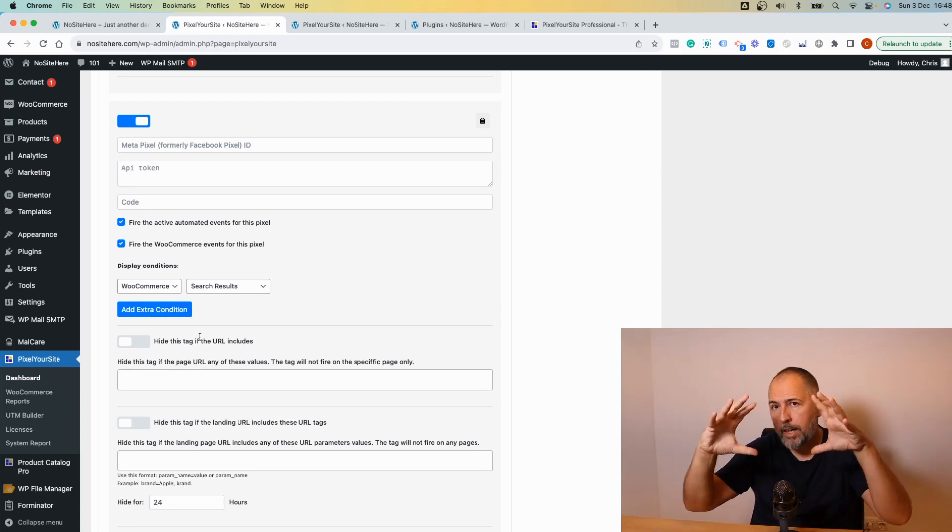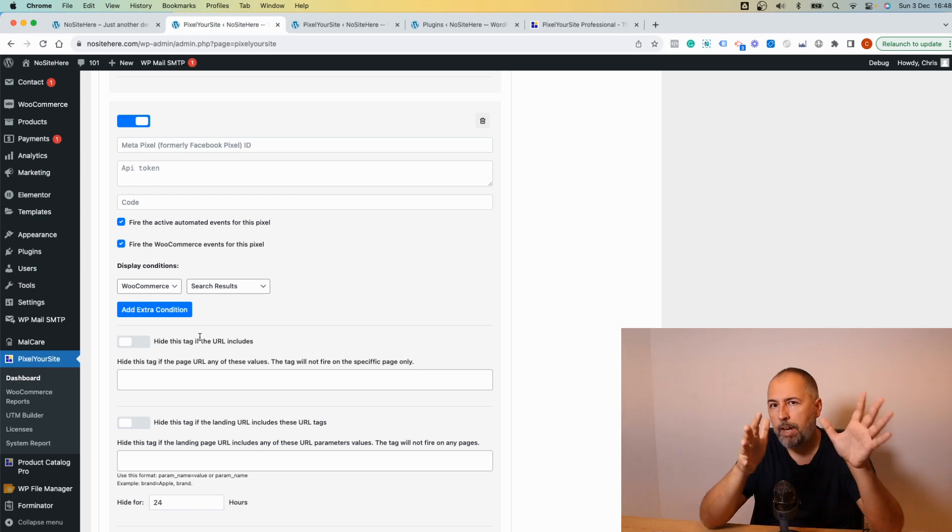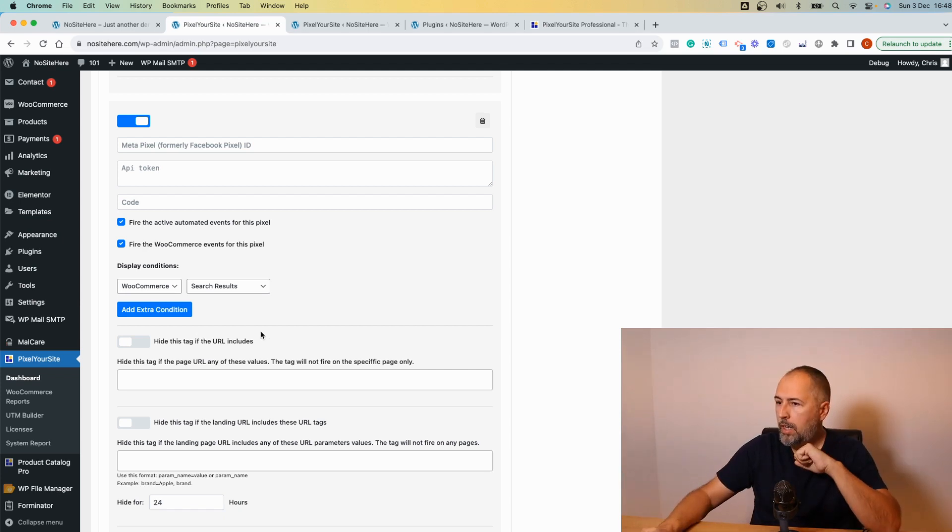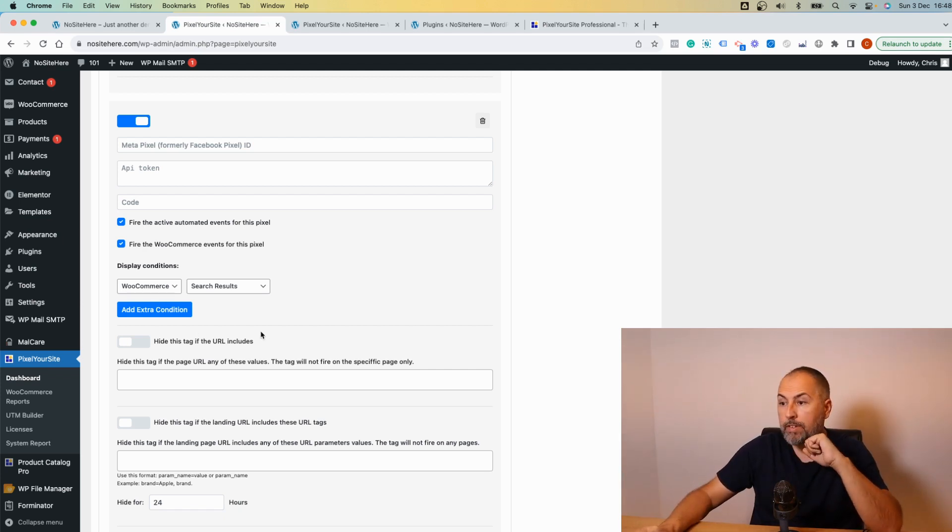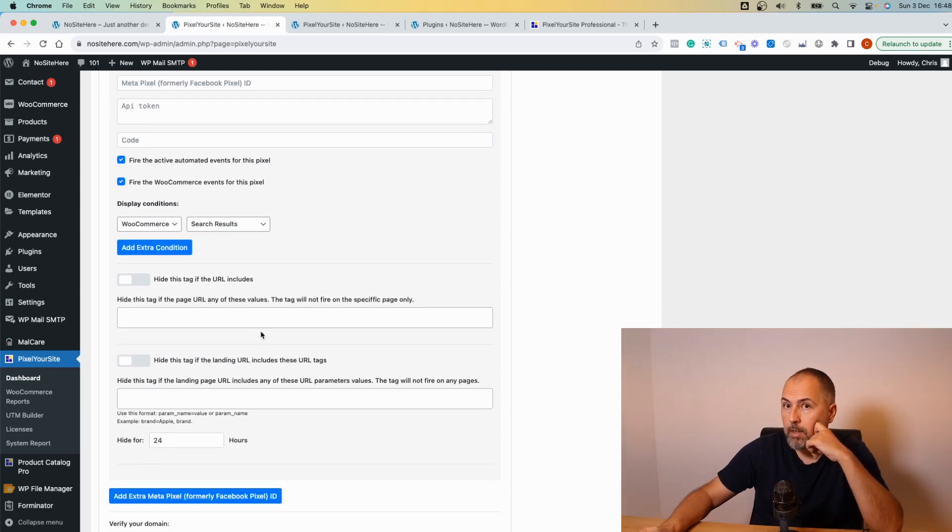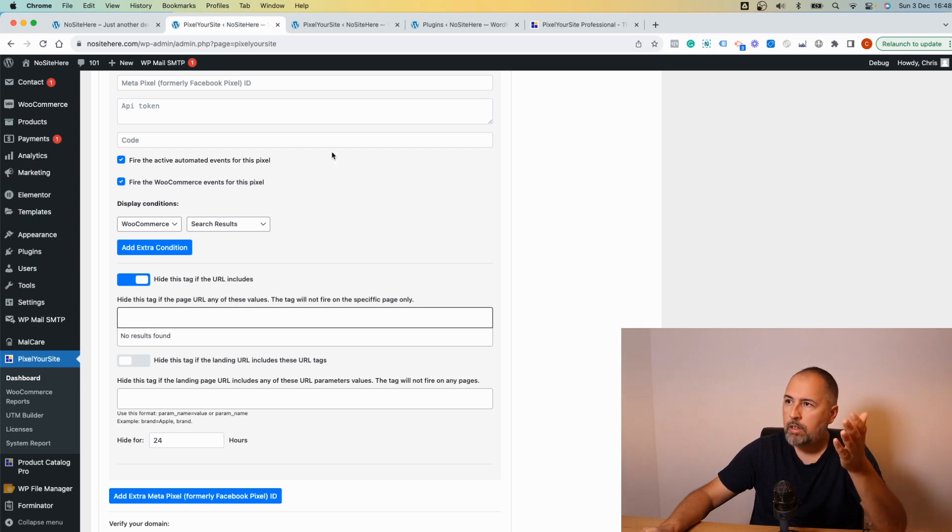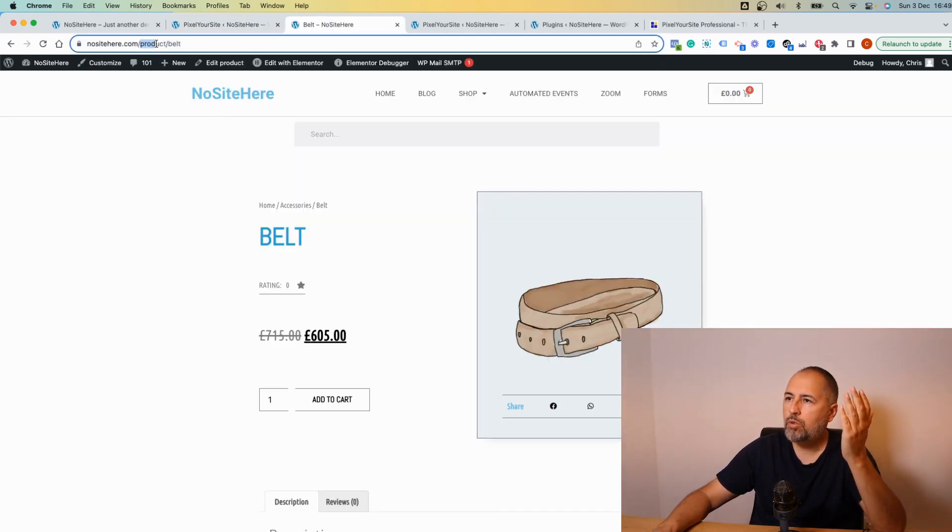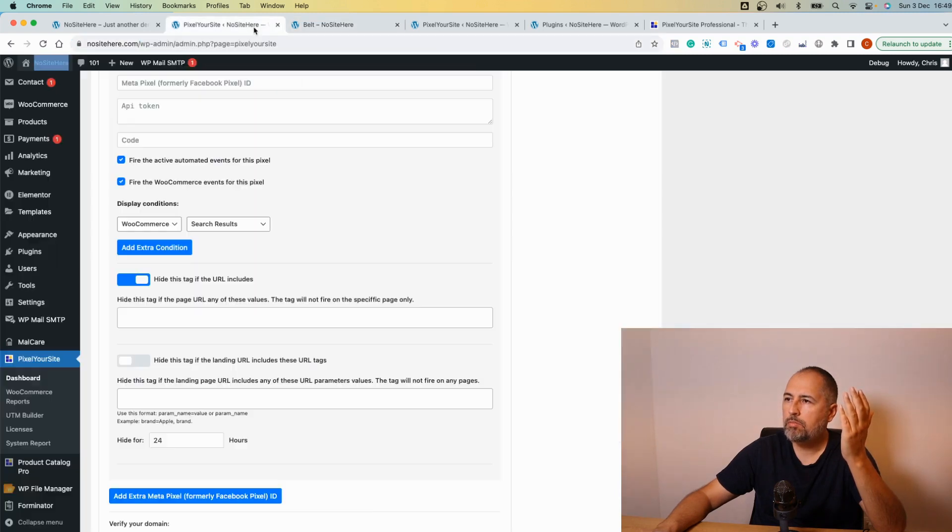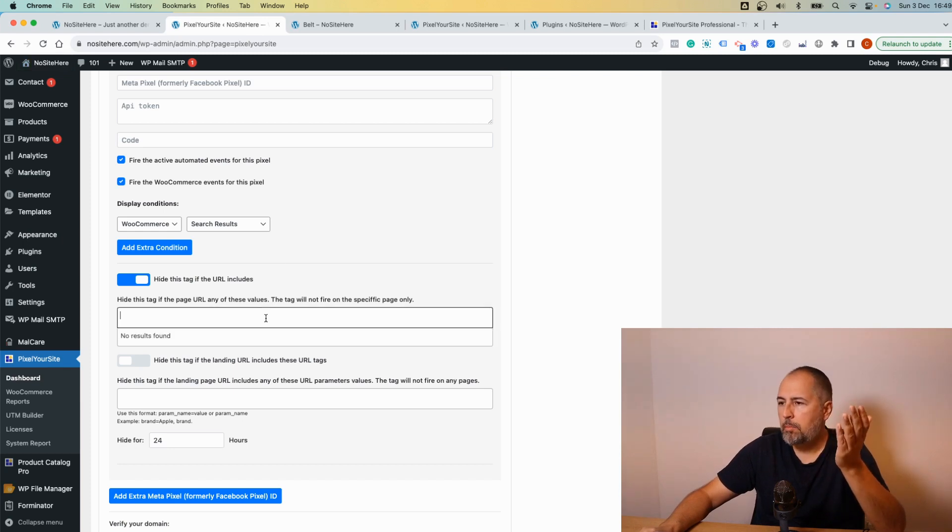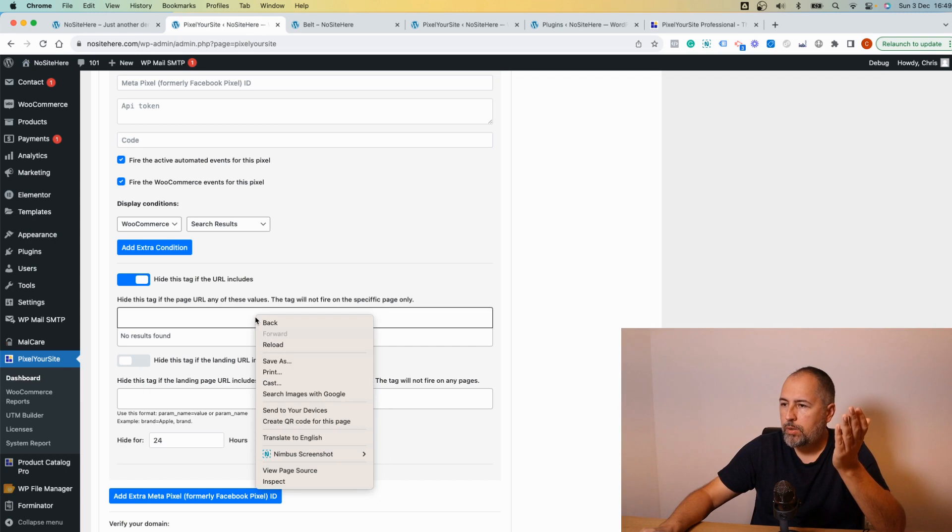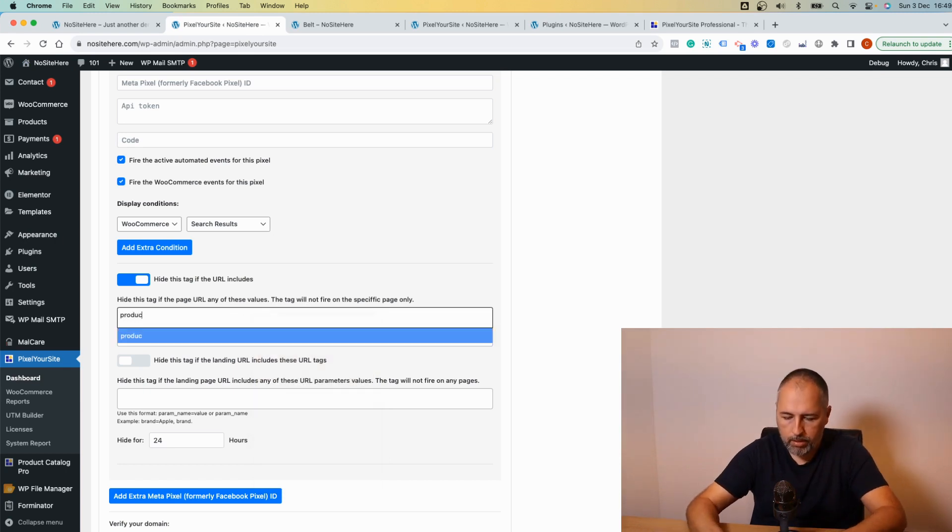We have something else. You can hide the pixel for various conditions. For example, if URL includes, and enable this, add your condition. Let's say you don't want the pixel to be fired on pages that include 'product.' I'm just giving you an example, it doesn't make much sense, but this is the way to do it. So simply type here 'product.'